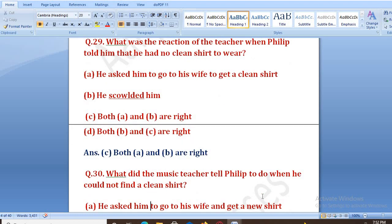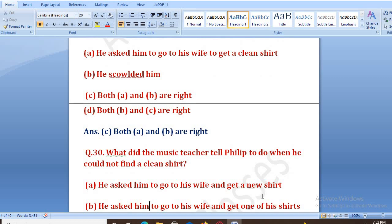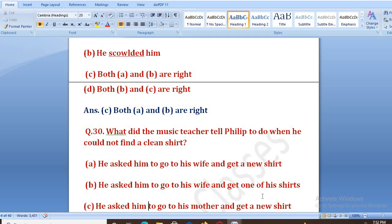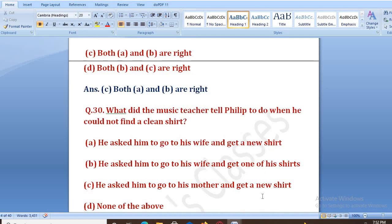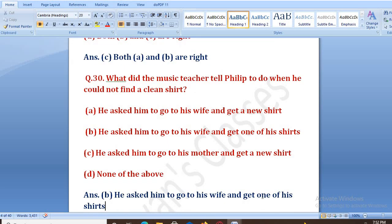What did the music teacher tell Philip to do when he could not find a clean shirt? He asked him to go to his wife and get one of his shirts. Usne kaha tha ki meri wife ke paas jao, aur wahan se meri koi ek shirt lo, aur woh pehen lo.